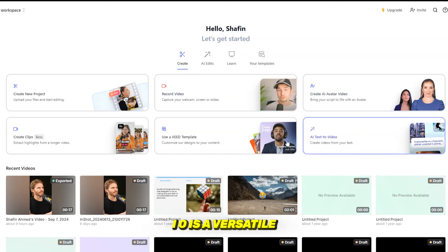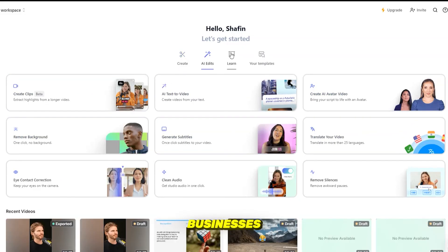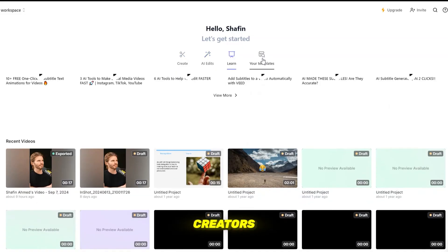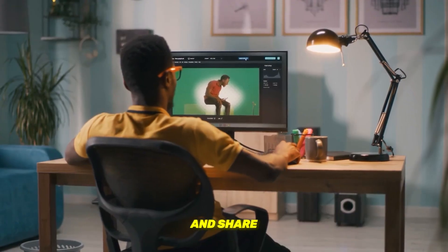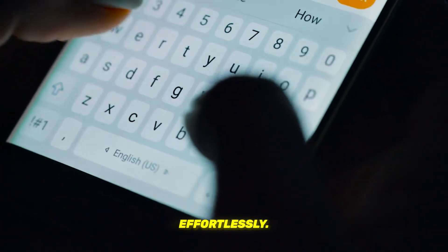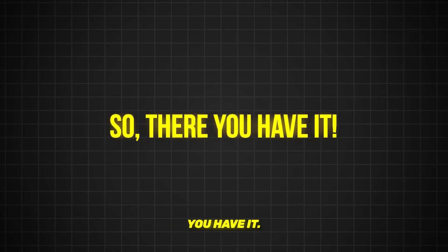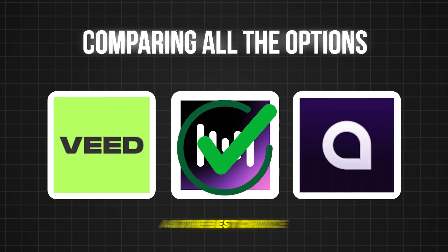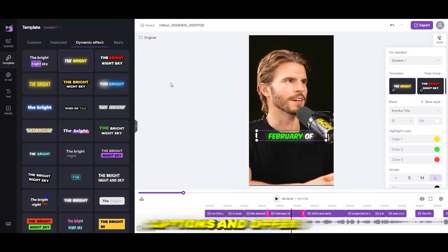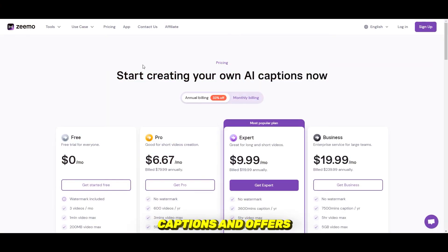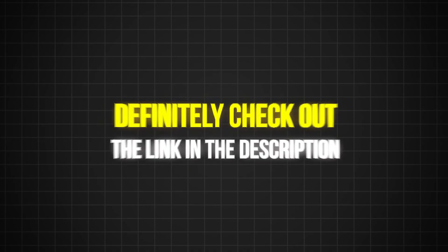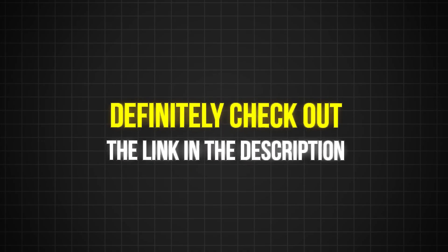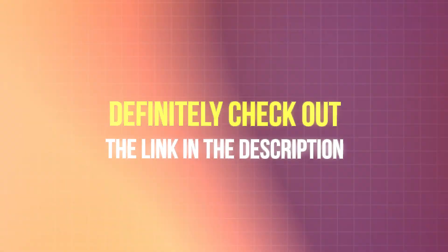Veed.io is a versatile and user-friendly platform that empowers businesses and content creators to edit, enhance, and share their videos effortlessly. After comparing all the options, ZMO stands out as the best choice — it can generate high-quality captions and offers a really good pricing plan. If you want to use ZMO, definitely check out the link in the description.